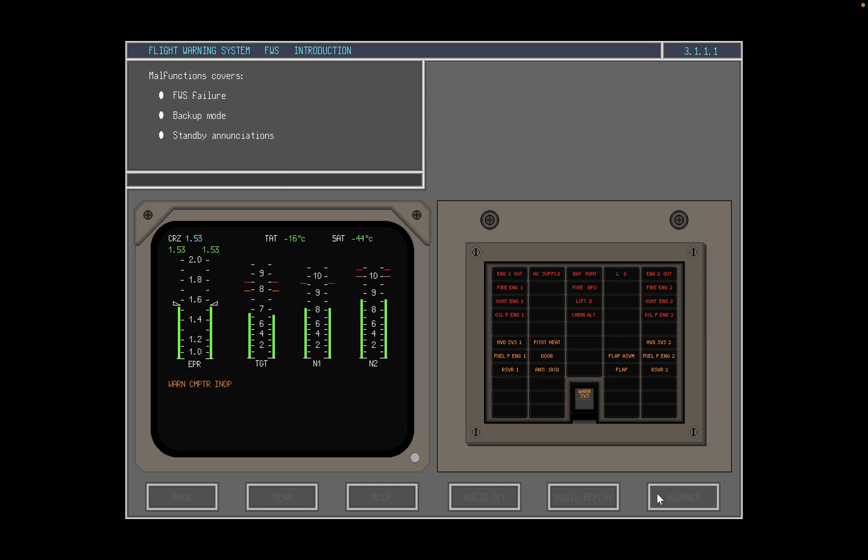Finally, in the section on Malfunctions, Flight Warning System Failure, Backup Mode, and Standby Annunciations will be discussed.